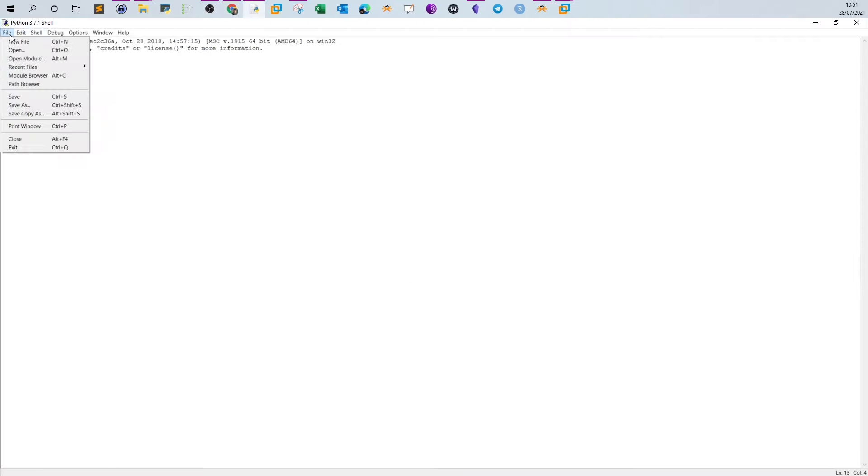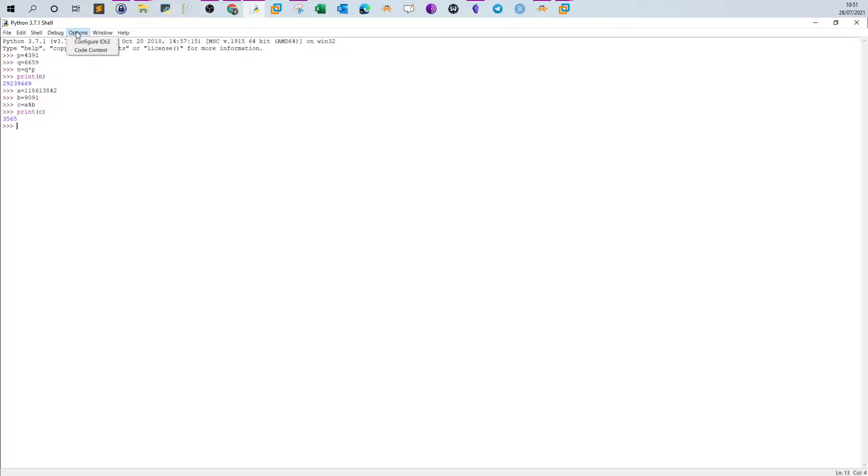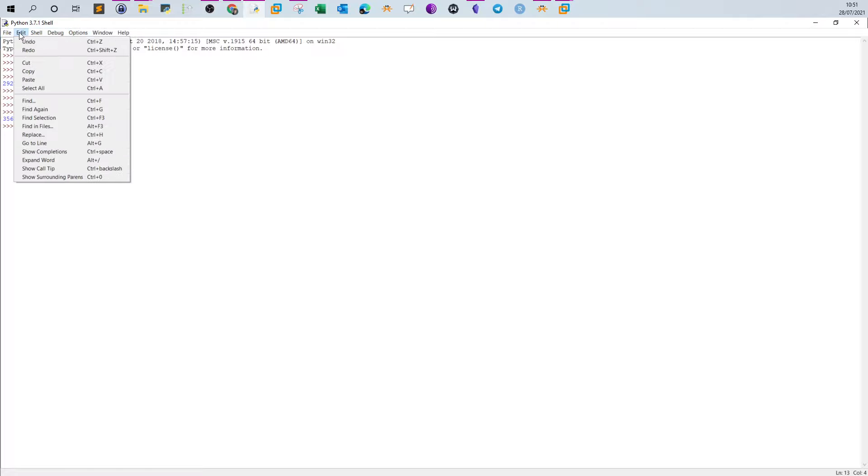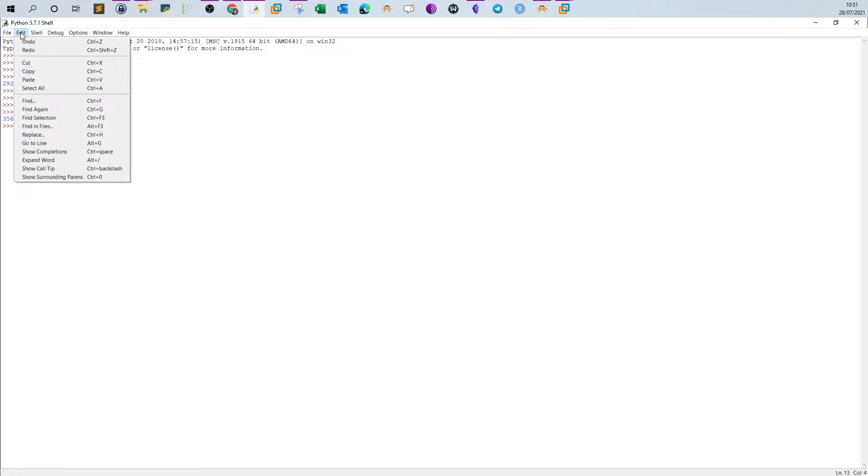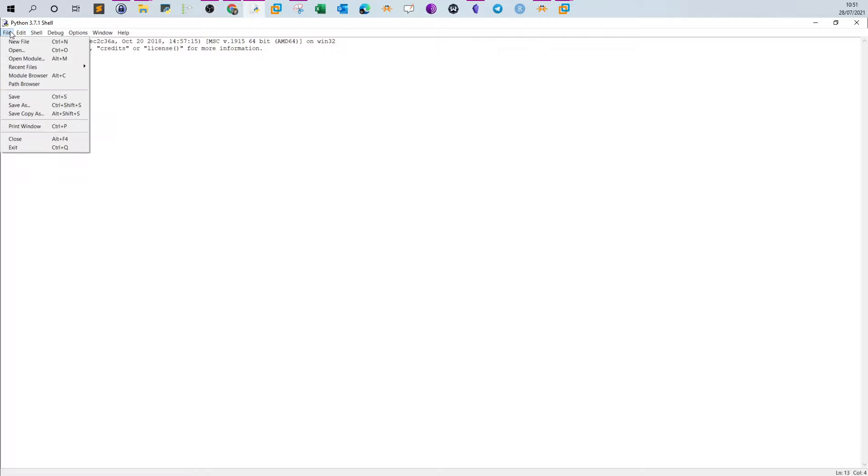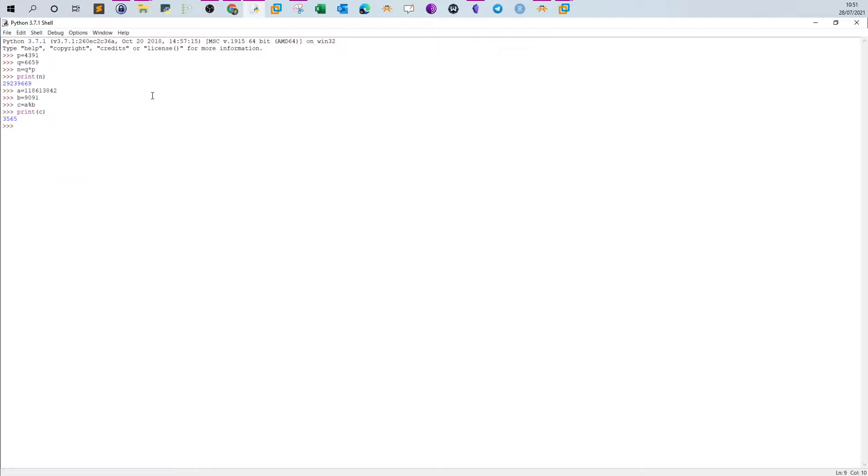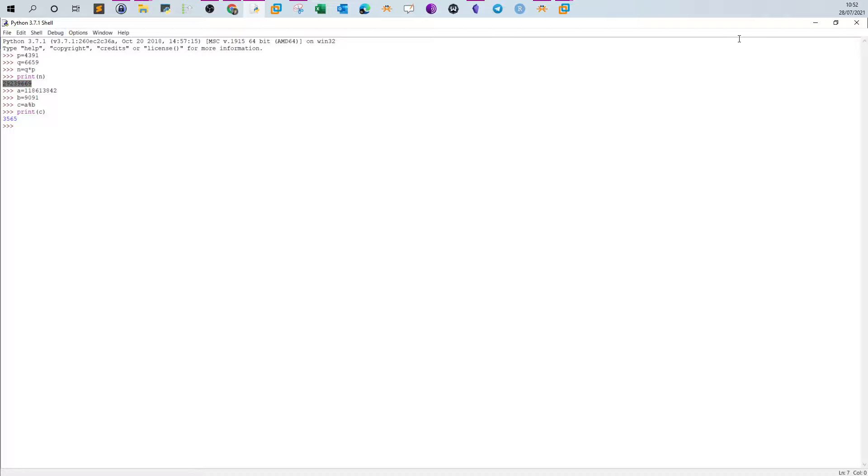You can accomplish that with Python. I put p equals 4391, q equals 6659, and then the product of p and q is n. Print n and you get the answer.